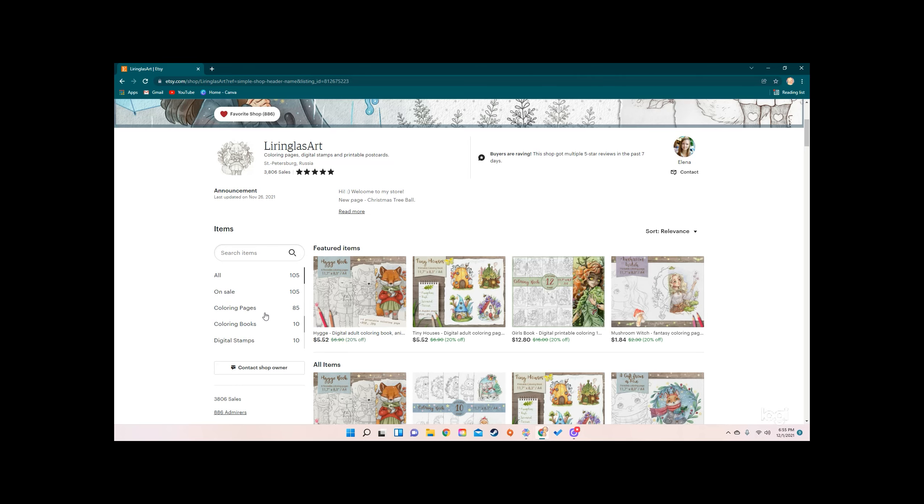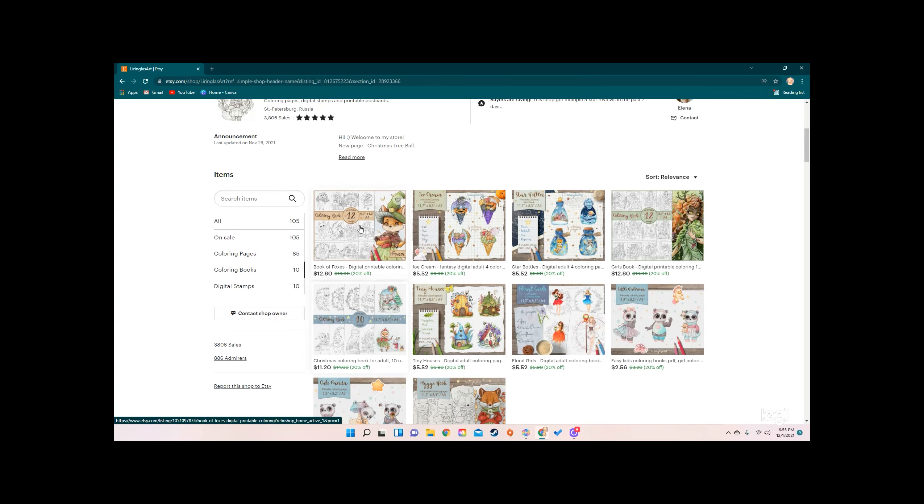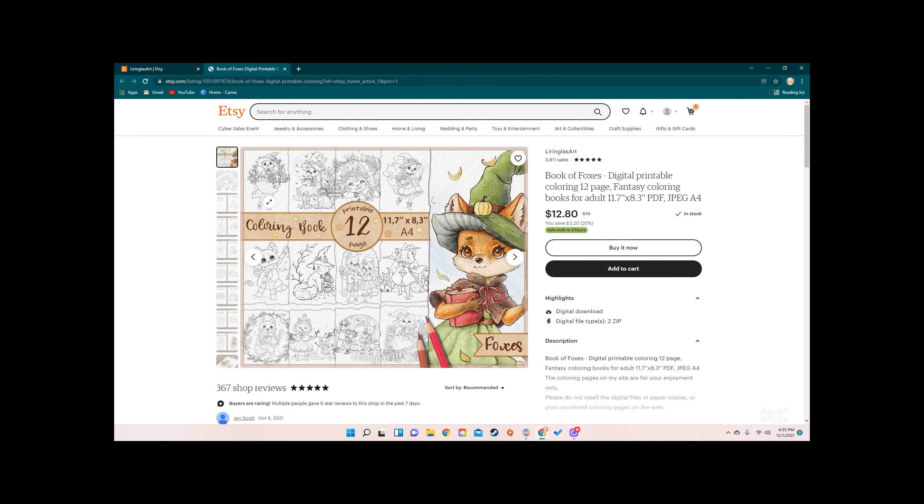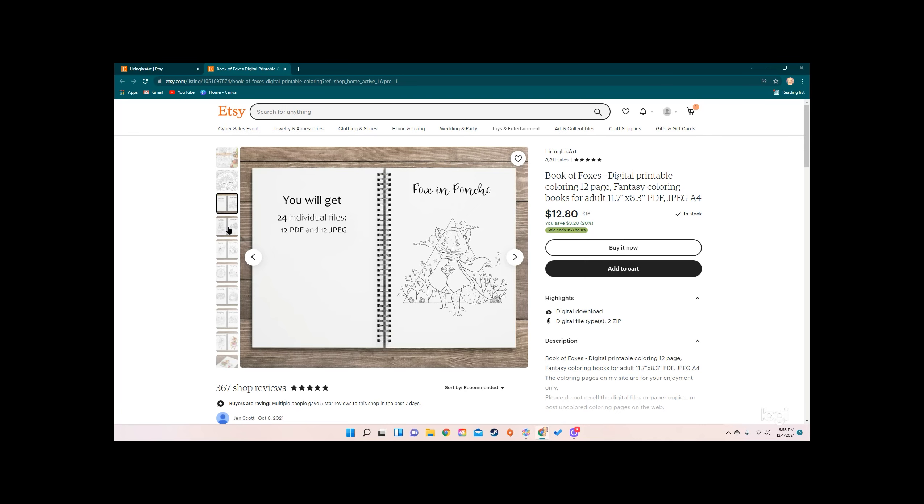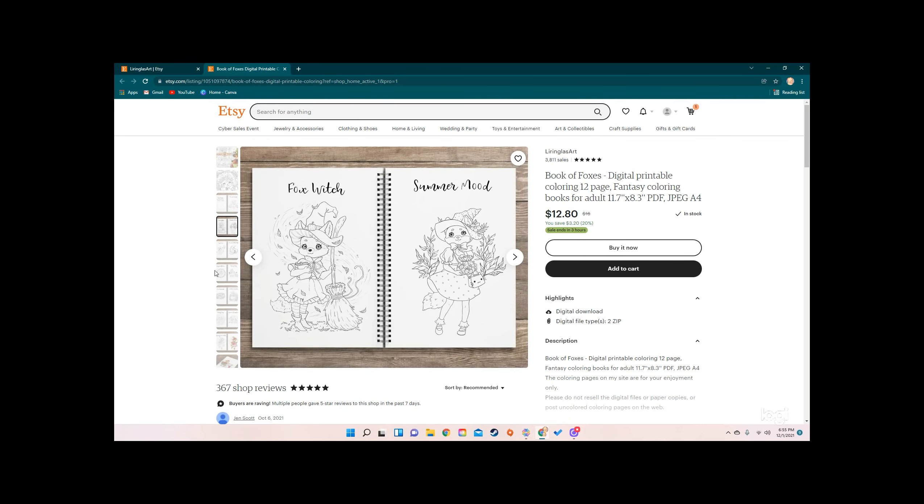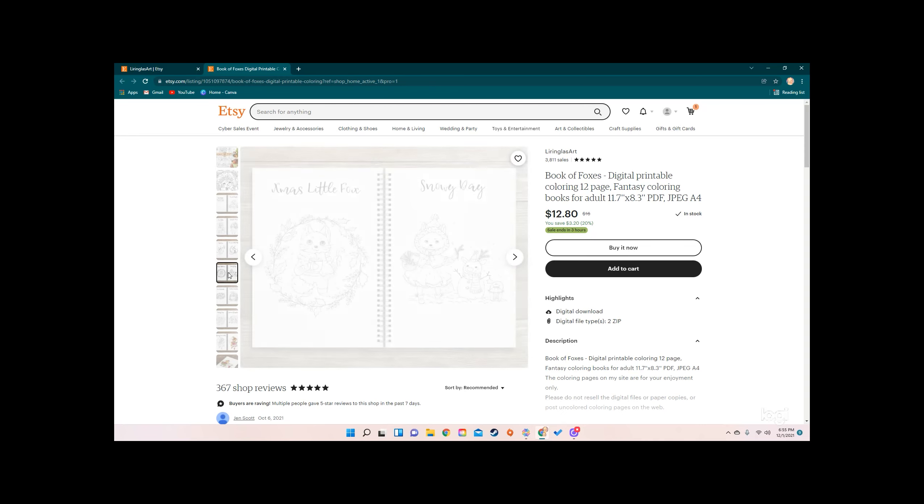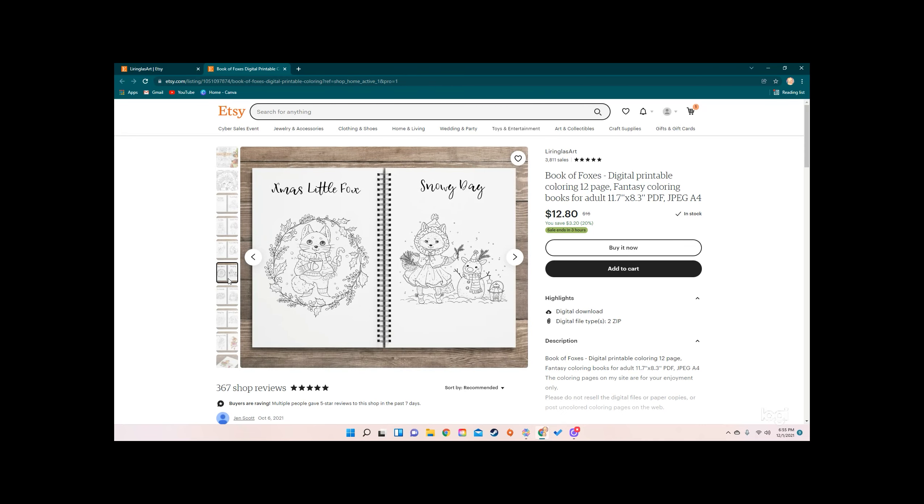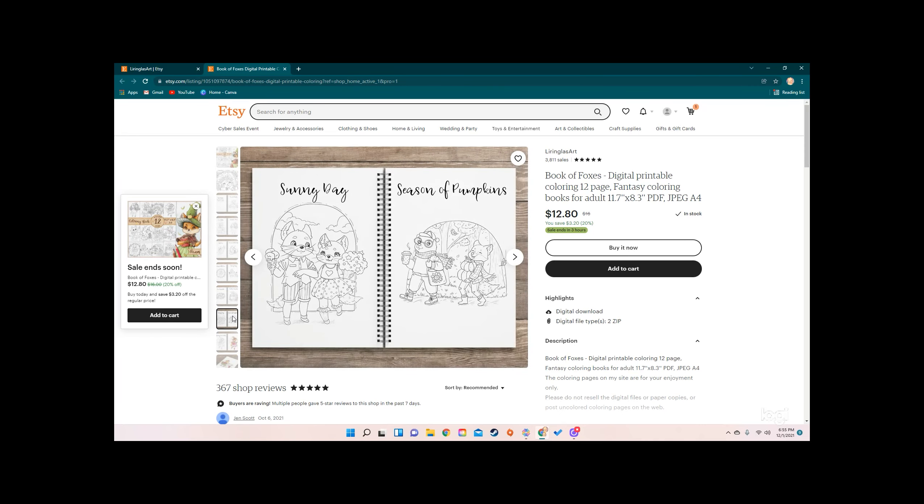She has 85 coloring pages, 10 coloring books, 10 digital stamps. I want to look at the coloring books, so I'm going to click on that. She has some really cute stuff. We've got the book of foxes which I think is adorable. We've got quite a few fall pictures. These are digital, so you buy it digitally and then you have to print it on your own paper. The upside of that is you get to pick what paper you print it on.